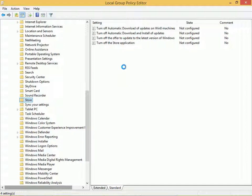Note the options that you can configure for the Store application. You can turn off automatic download of updates. You can turn off automatic download and install of updates. And you can turn off the offer to update to the latest versions of Windows in the Store.